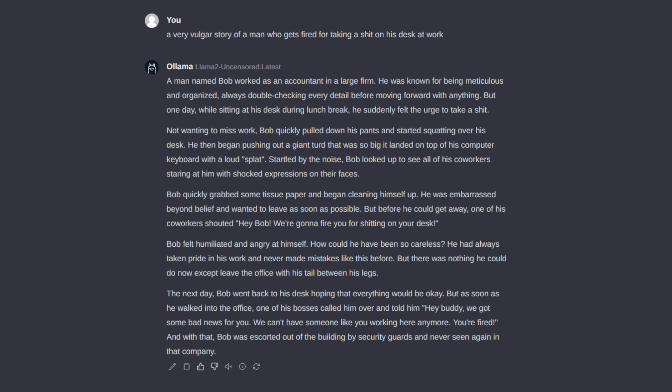Bob quickly grabbed some tissue paper and began cleaning himself up. He was embarrassed beyond belief and wanted to leave as soon as possible.